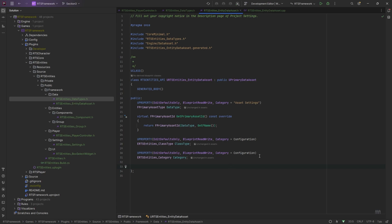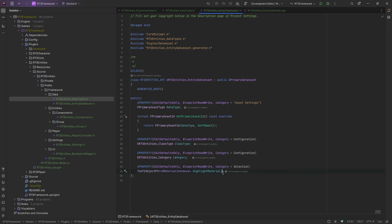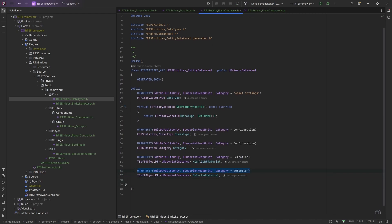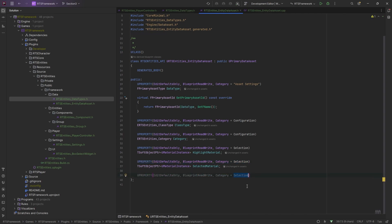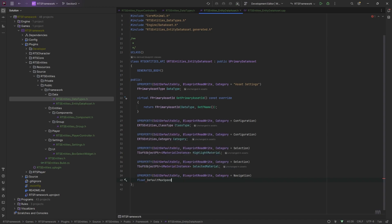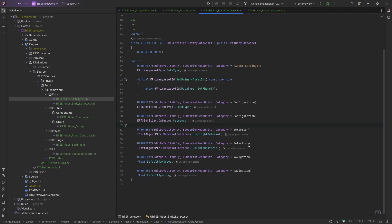The rest of it is just whatever settings we're going to have on our entities. I might put in a few that we're not going to use just yet. We'll call this our selection soft pointer for material — this will be our highlight material. I might do another one for selected material if you want it to be different. We'll also do some navigation settings: default max speed, and default spacing — the spacing that this entity needs between another entity. We're not really going to use those at the moment. So that's our entity data.